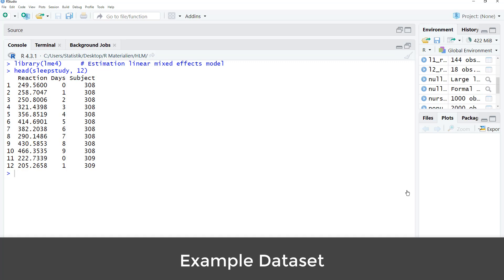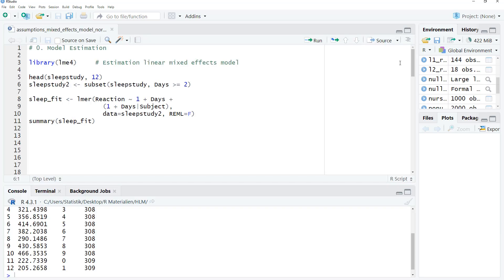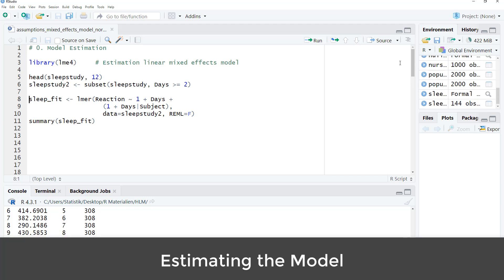We have a reaction time, the number of days, and the subject number. The subject number is the level 2 unit. So we have time points nested within subjects. And in this case, it's a sleep study investigating the effect of sleep deprivation on reaction time.